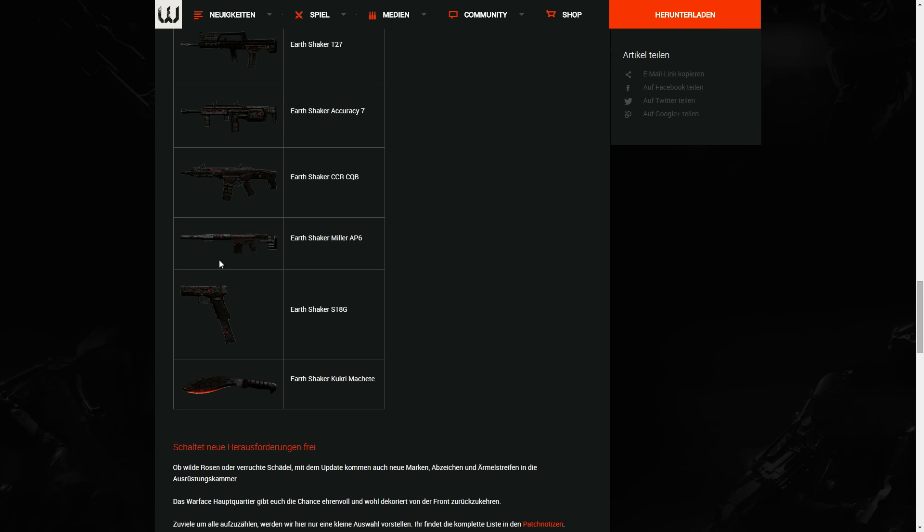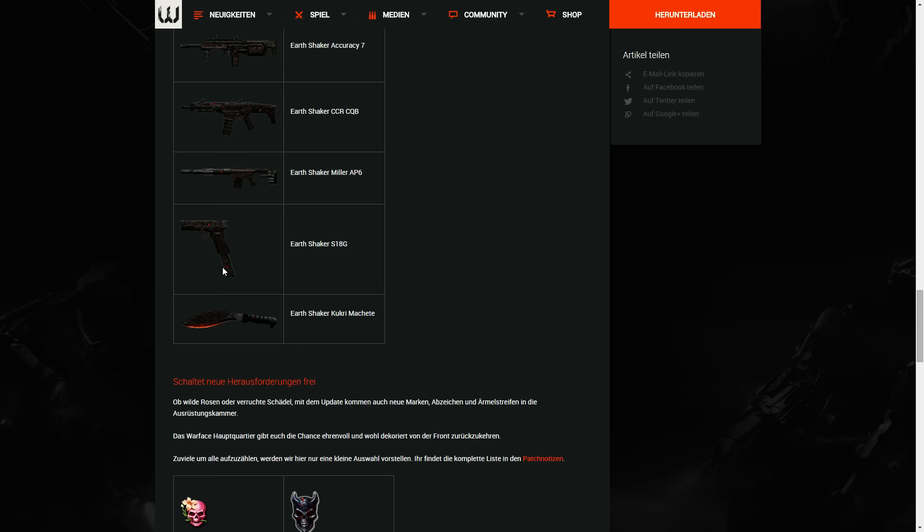The Earthshaker missions you can get only in the Earthshaker random box permanently, and the Earthshaker random box is for credits.